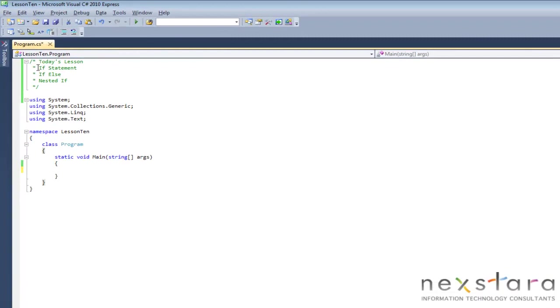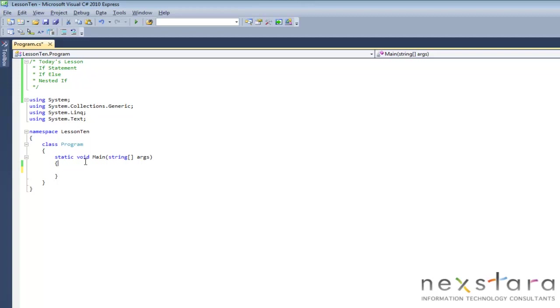We're going to be talking about the if statement, the if else, and then the nested if. And also just so you know as a side note today is bring your pets to work day and I brought two big labs. So if you hear any panting in the background that's probably not me. Anyway so let's go ahead and get started.